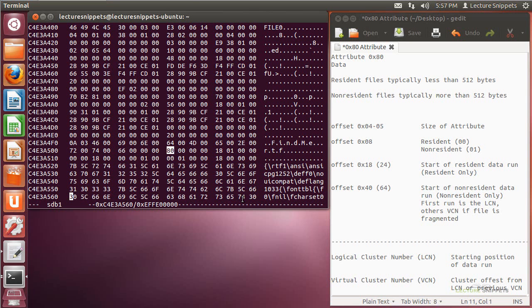In this lecture snippet, I want to focus in on the data attribute for our MFT record. You'll notice that it actually is going to start with the hexadecimal value of 80. I typically refer to this as the 80 attribute, and really what it's going to give us is information about where the file is located on our hard drive.